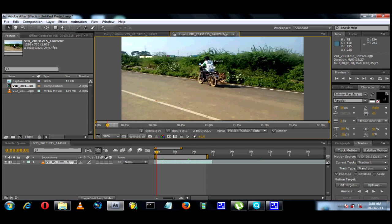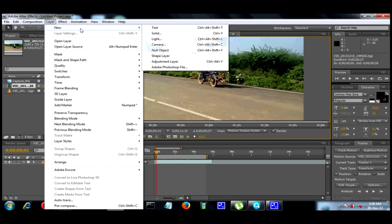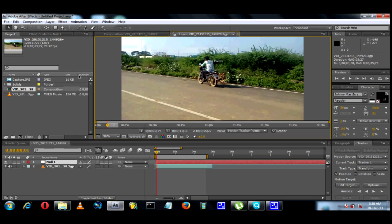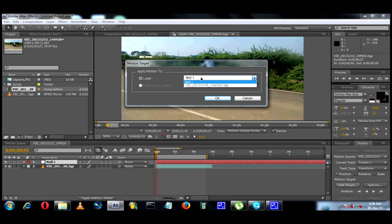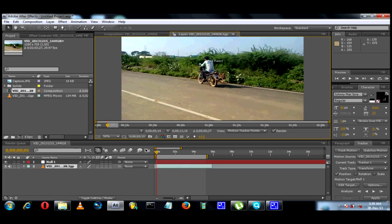You will have a track point. You can move the track point. If you track the bike, you can move the track point. You can select Layer > New > Null Object. There is a Tracker option. You can select the null object layer and we will track the track point.